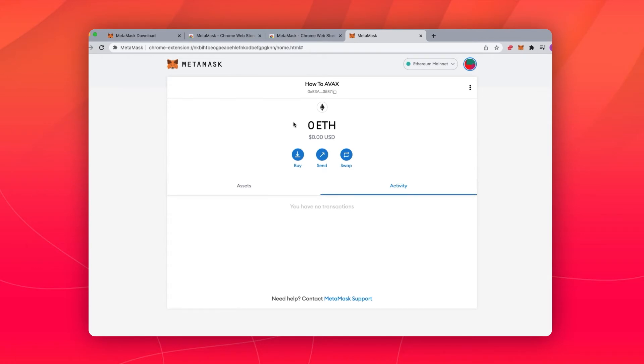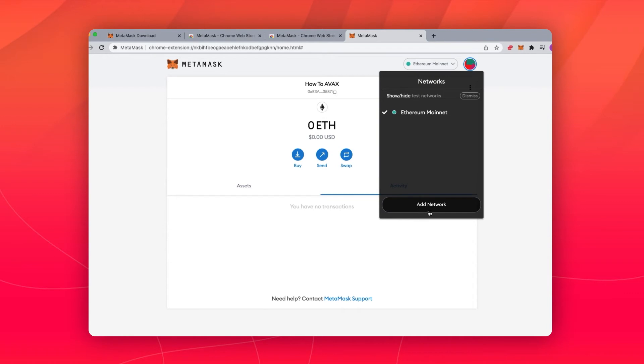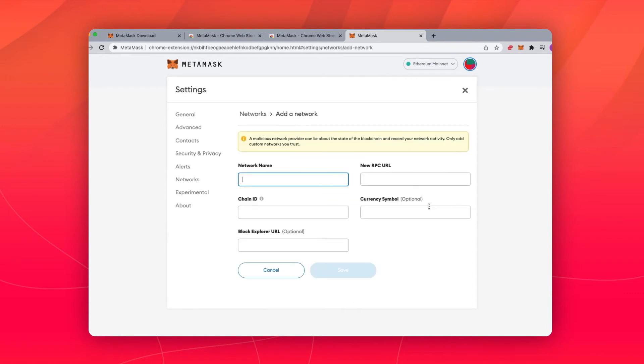You can change that by clicking this drop-down menu and selecting Add Network. Here is where we will set up MetaMask for Avalanche.